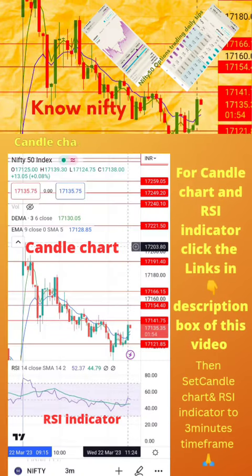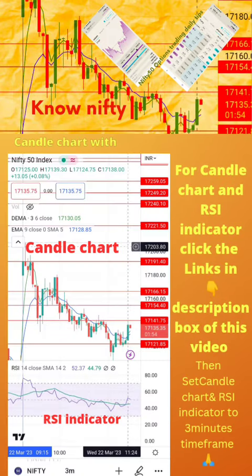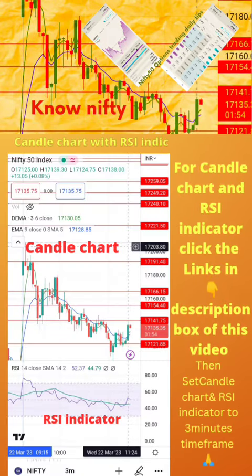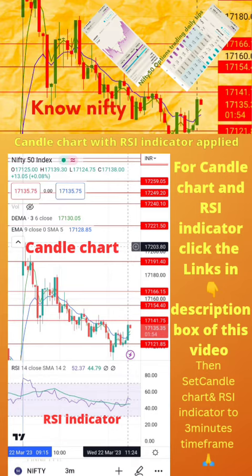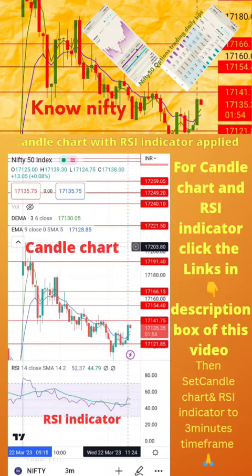To start, apply candle chart and RSI indicator on your mobile as shown in the image. For candle chart and RSI indicator, click the links in the description box of this video. Then set the candle chart and RSI indicator to a 3-minute time frame. Now start paper trading by following the tips in the next page.